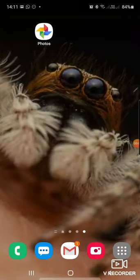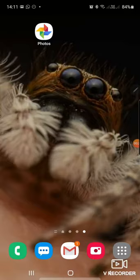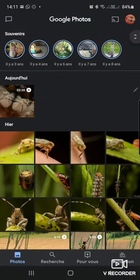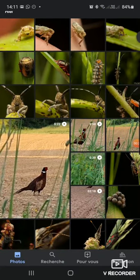Hi everyone! Today I will show you a functionality of Google Photos that allows you to find the species of an insect that you have taken a photo of, and for which you don't know the species or its name. So you just have to launch Google Photos and scroll down to choose the picture you want.